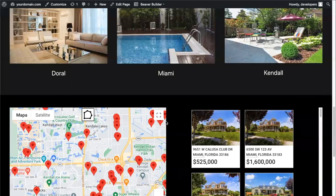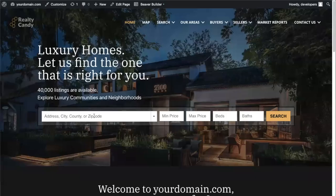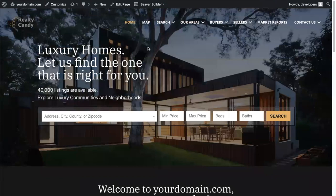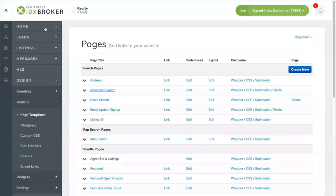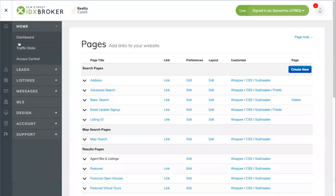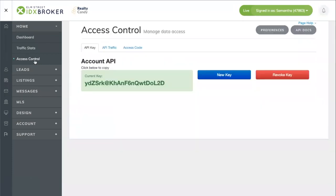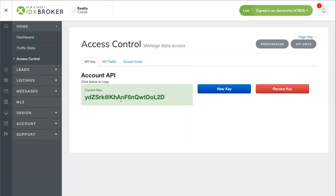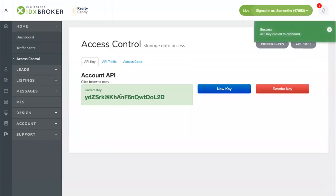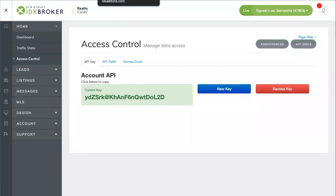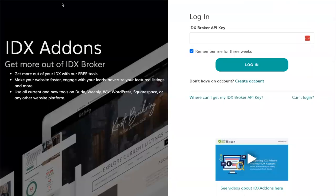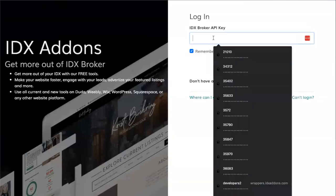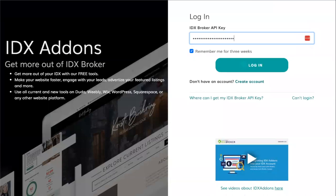The first thing we're going to do is create an IDX broker Omni search bar. Go to your IDX broker dashboard and click on Home and Access Control to get your API key. Copy this key, then go to idxaddons.com, paste that key, and click on Login.